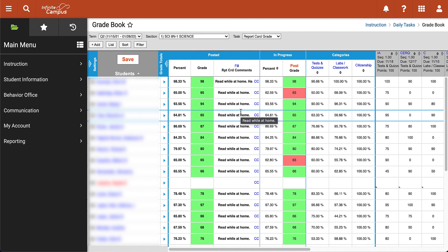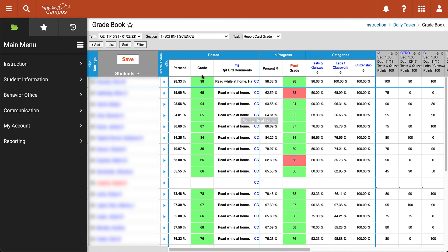Once you're completely done with your percentages, your grades, and your report card comments, you will click Save and you have now submitted your report card grades. You will continue this process for all of the classes that you have assigned to you, and that is it. I hope you found this video helpful. Thank you so much for watching.